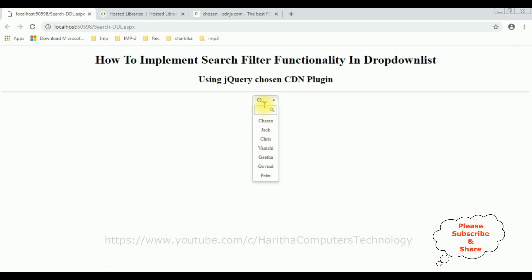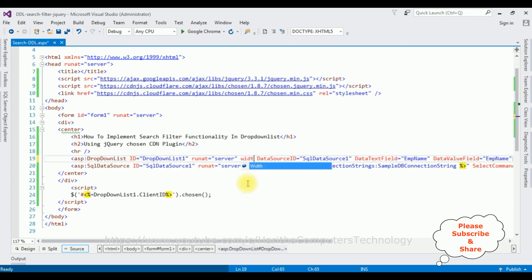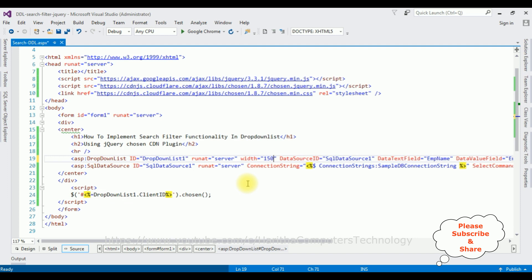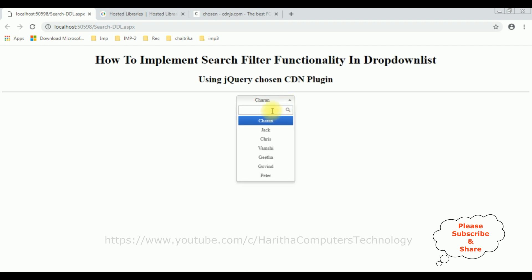Let's add the width of this dropdown list control. And here we got the final output. Now let's search.